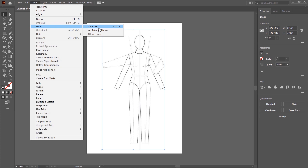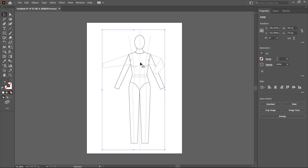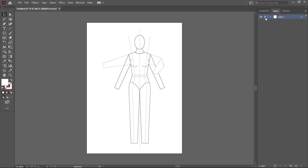There is another option to lock the reference image. Click outside to deselect, then select the reference image again and click on the Layers tab. In the blank area next to the layer, click on it and a lock icon will appear. The reference image is now locked, and a pointer indicates that you are not able to draw in this area.